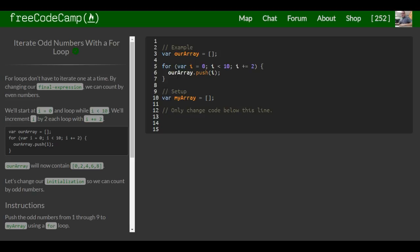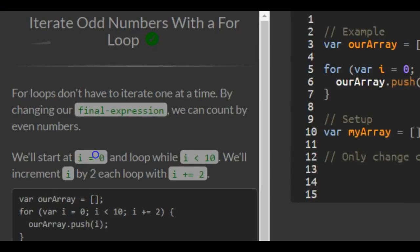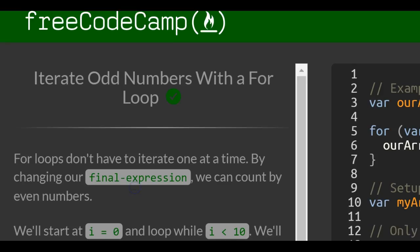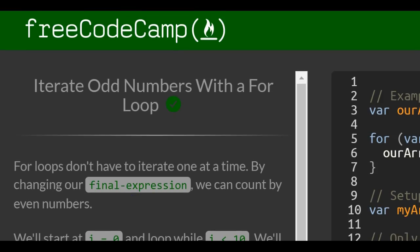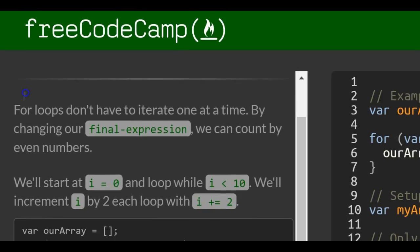This is lesson 92 in the basic JavaScript section of FreeCodeCamp. This lesson: iterate odd numbers with a for loop.